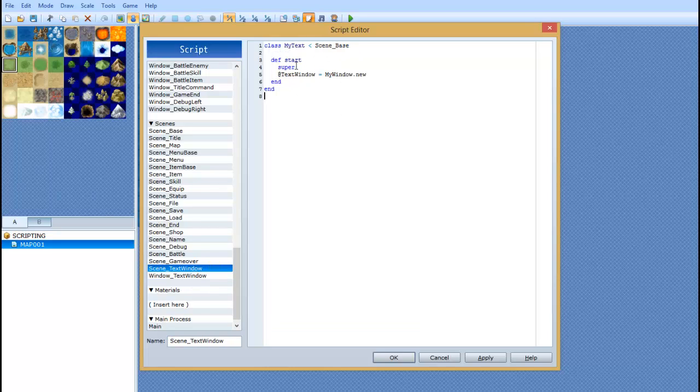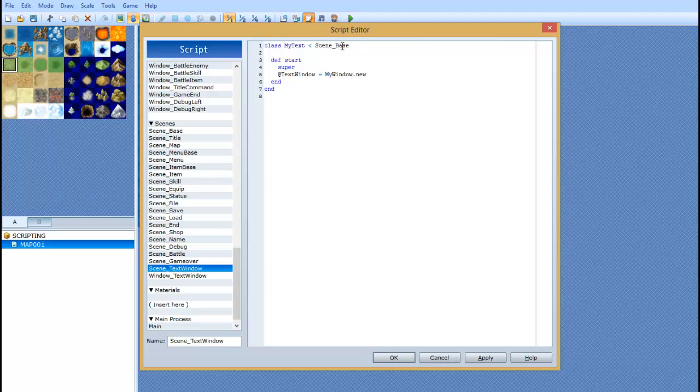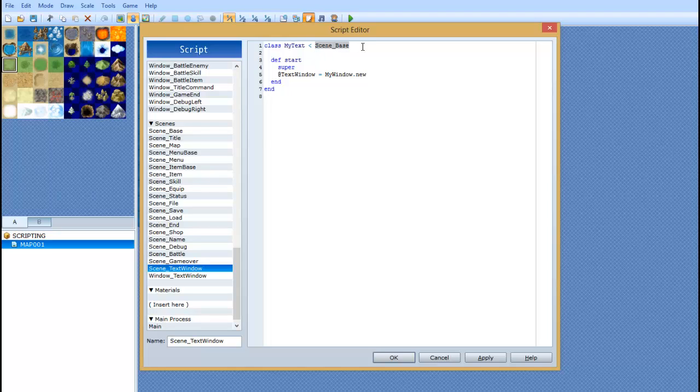In the scene text window, you're going to type in class my text. This is the name of the class. Insert, you don't say meme-y here. Meme, not meme-y. Alright, so next you want to have a little less than greater than sign. And you want to put scene underscore base. Again, all of this is case sensitive.